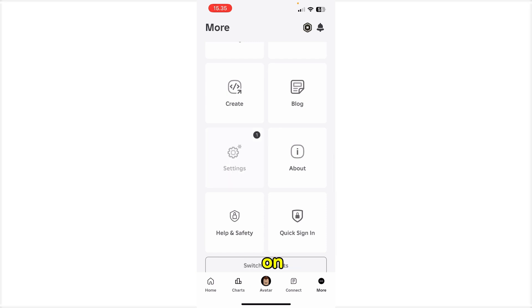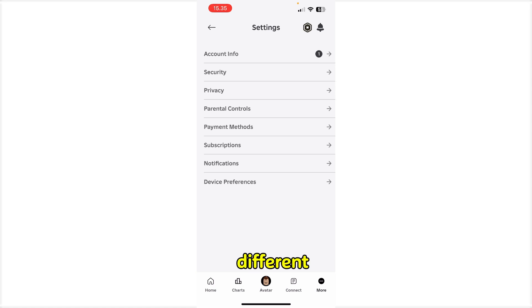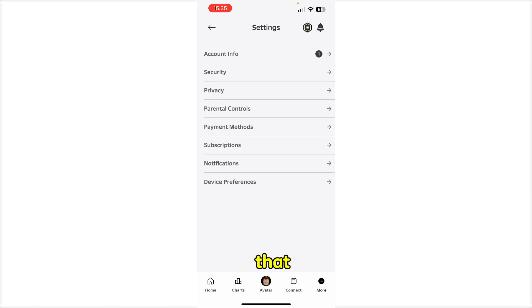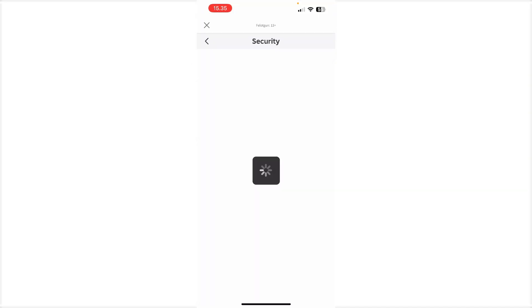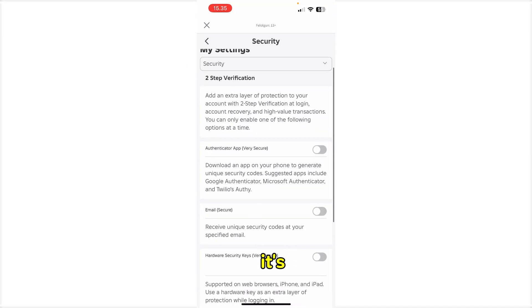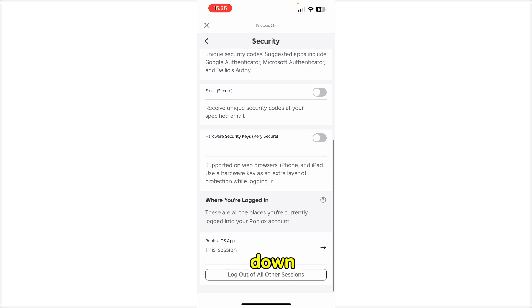In the Settings, you're going to see different kind of options and the one that we are looking for is Security. So just click on that. Once it's loaded, you need to scroll down to the bottom.